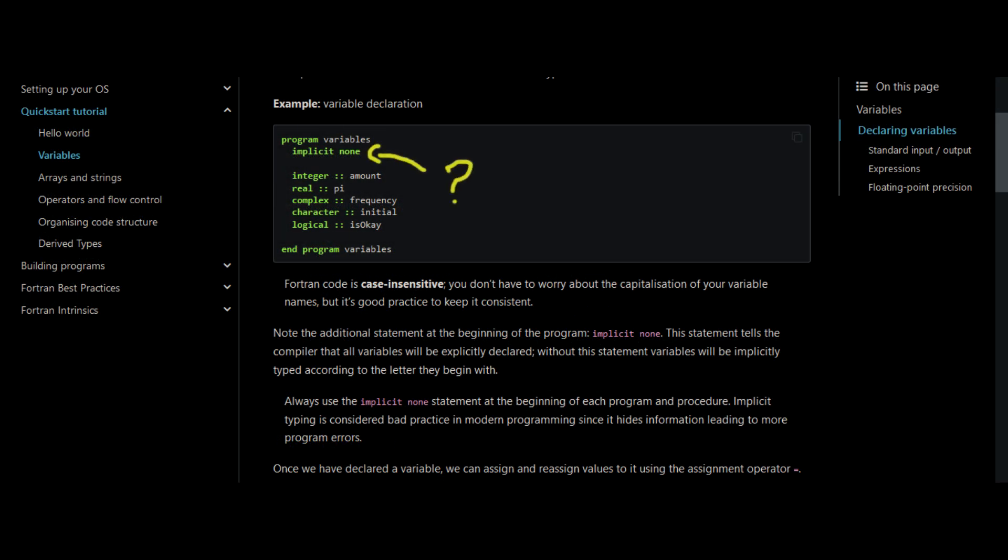So it looks okay, but what is implicit none? According to the FORTRAN website, it tells the compiler that all variables will be explicitly declared. Without this statement, variables will be implicitly typed according to the letter they begin with.